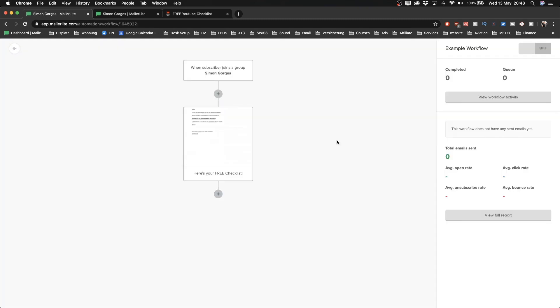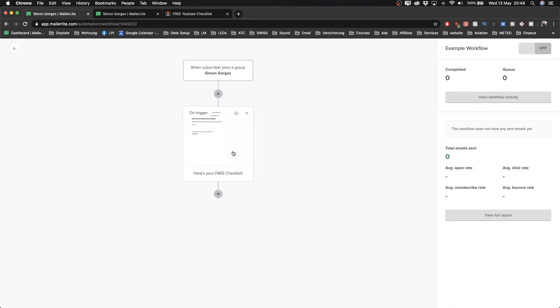I'll click 'Done editing' in the top right. Now whenever somebody enters their email address on our landing page, they will be sent this email right away. If you want to promote something, you'll keep sending emails, and the workflow feature lets you continue to automatically send them through an email sequence.